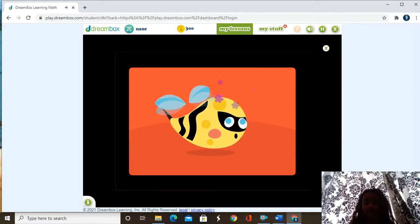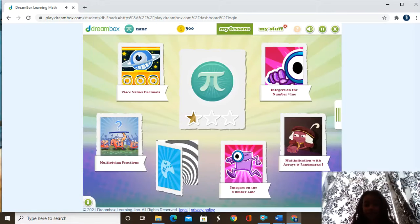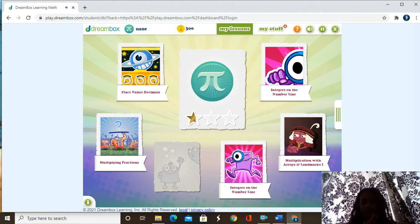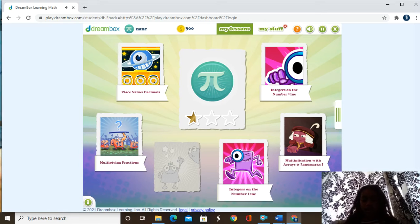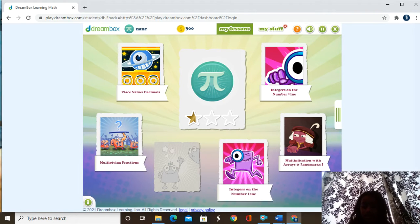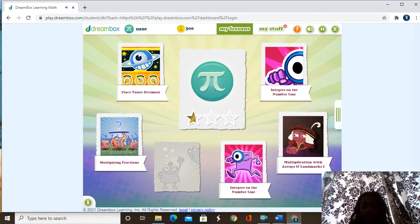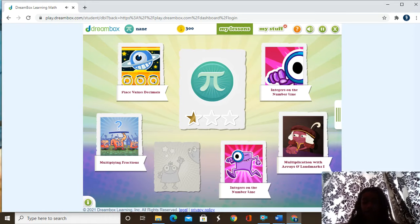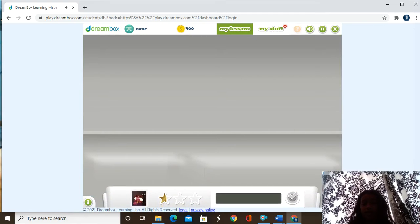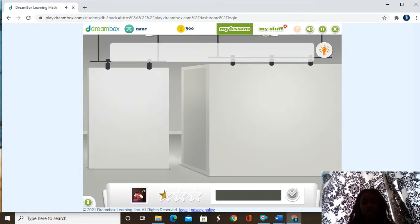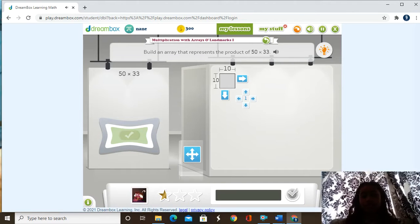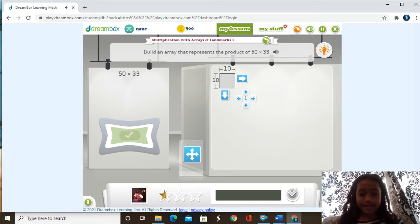We did not do that one, but that's just fun. Now we can move on with another problem. Now let's do multiplication with arrays and landmarks number one. So we're doing multiplication with arrays and landmarks number one and number two: build an array that represents the product of 50 times 33.